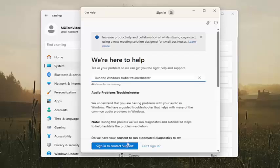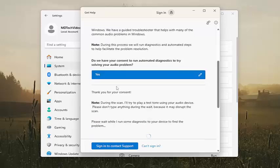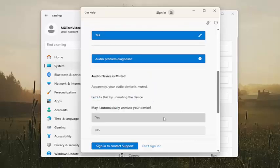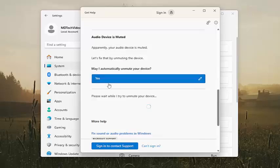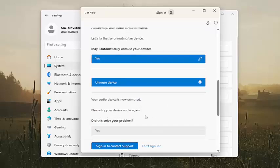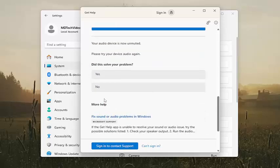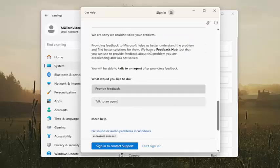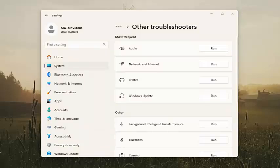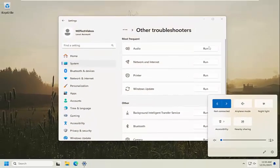And then you want to walk through the recommended selections here on the screen and just go step-by-step to see what it would suggest. And then see if that is able to help resolve the problem. Again, you just could continue on here. And like I said, hopefully that would be able to rectify the issue.